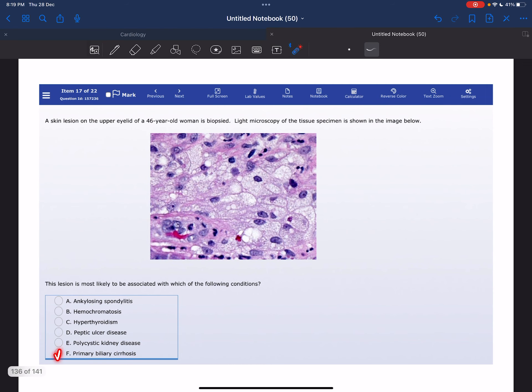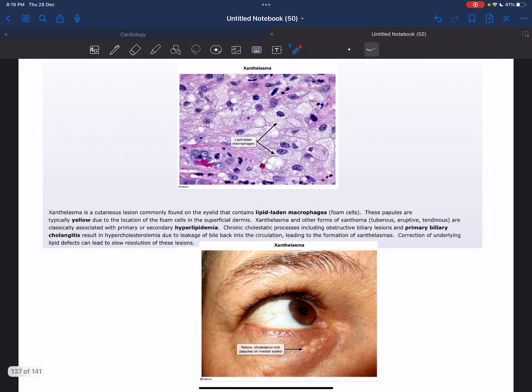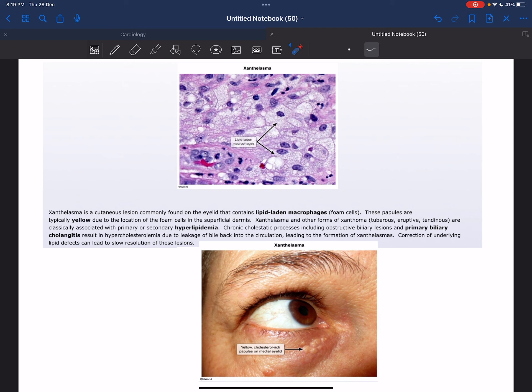The correct answer here is F, which is primary biliary cirrhosis, because a yellowish eyelid papule or plaque containing lipid-laden macrophages as we can see here in this picture in the microscopy is most likely xanthelasma.